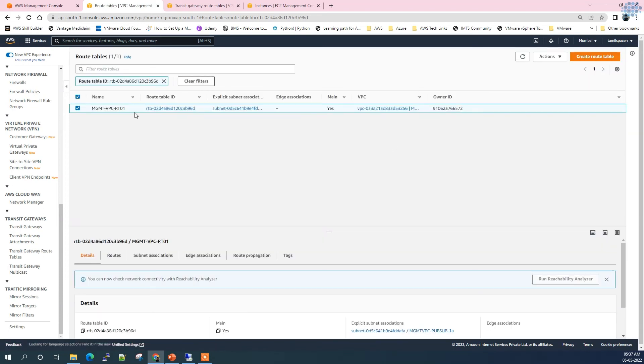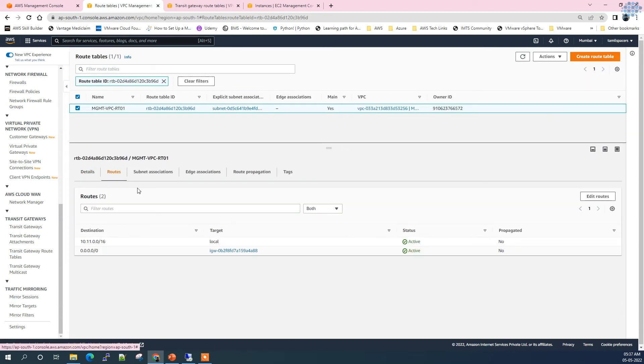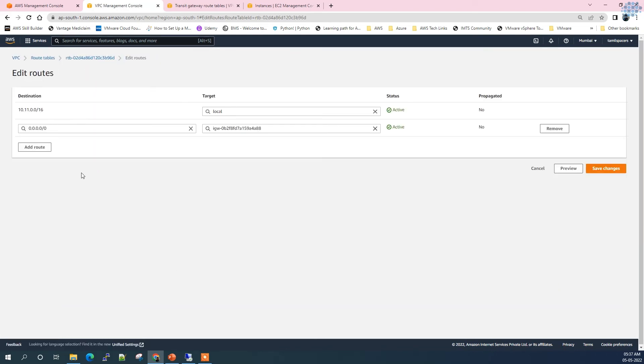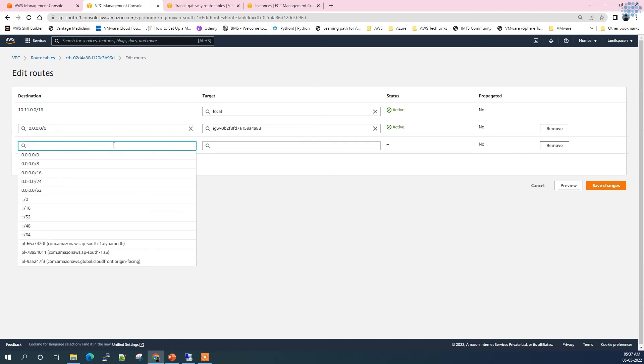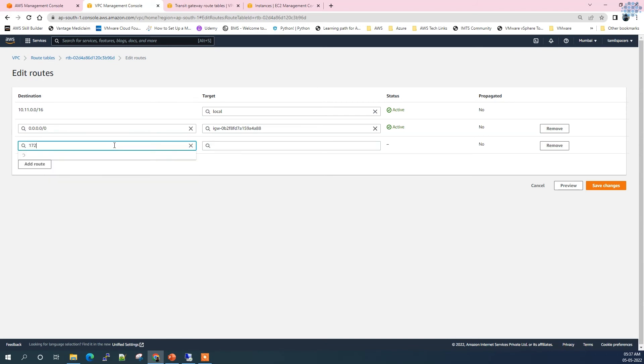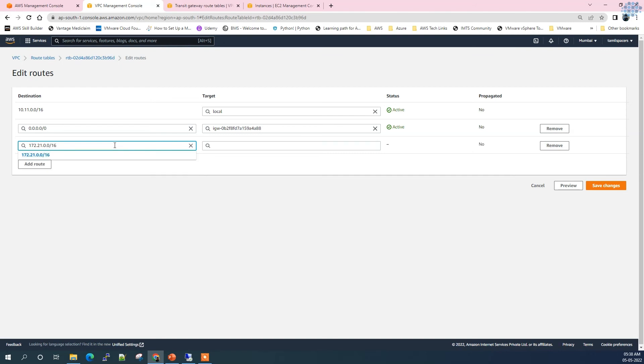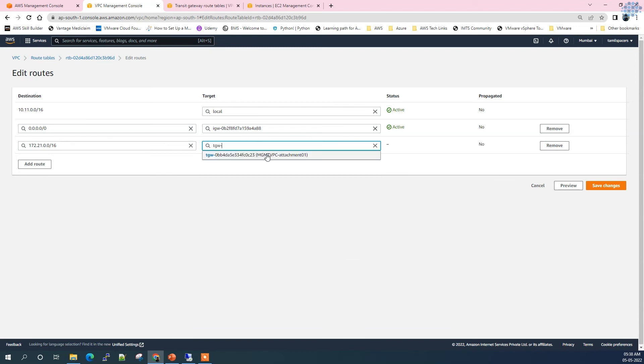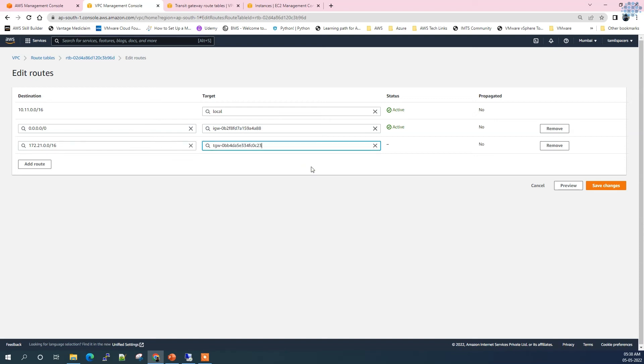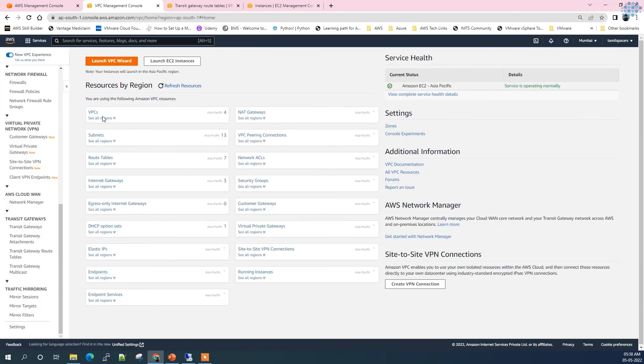First I'm going to edit the route table of the management VPC. Click routes and it has a route to the local and internet gateway. Add route and enter the CIDR range of production VPC. What should be the target where the network packet has to be routed? It has to be Transit Gateway. You see this VPC is already attached to the Transit Gateway - that attachment is what's showing up here. Select this attachment and save changes.